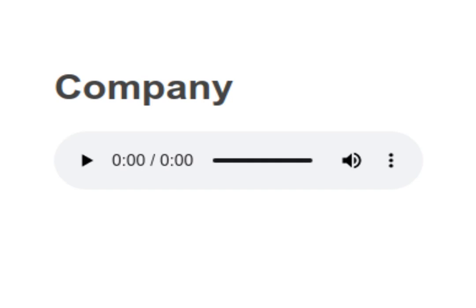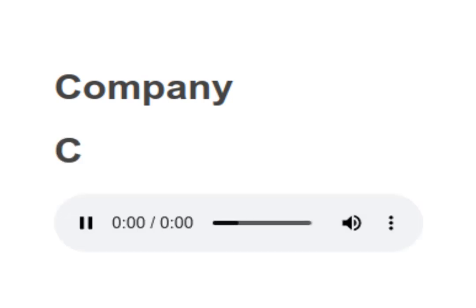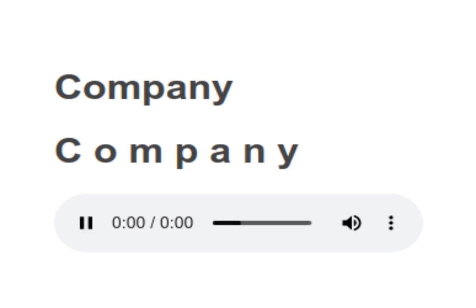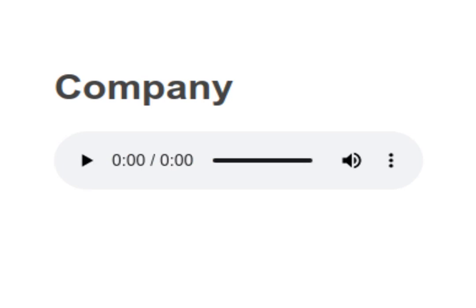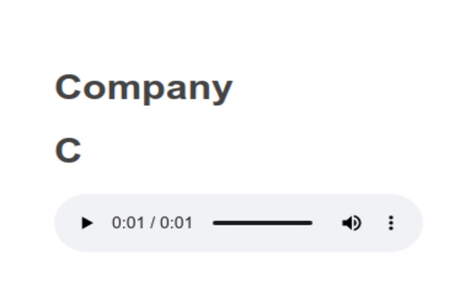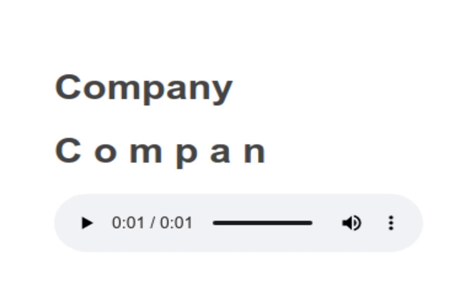Company. C. O. M. P. A. N. Y. Company. Your turn to read. Company.